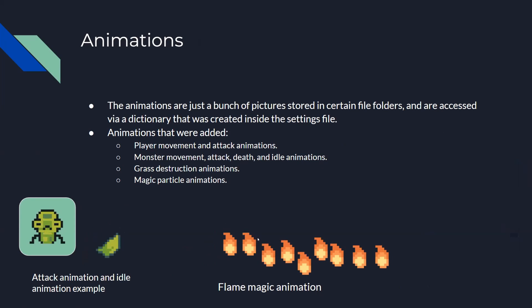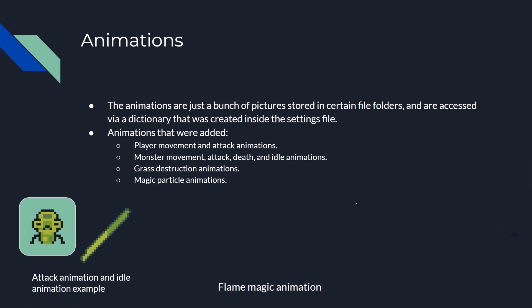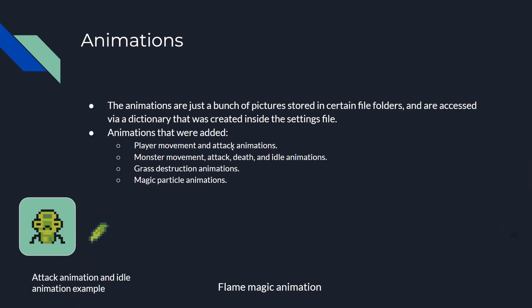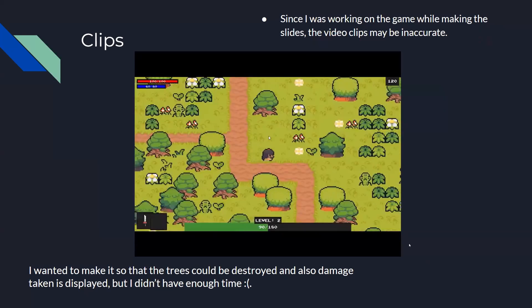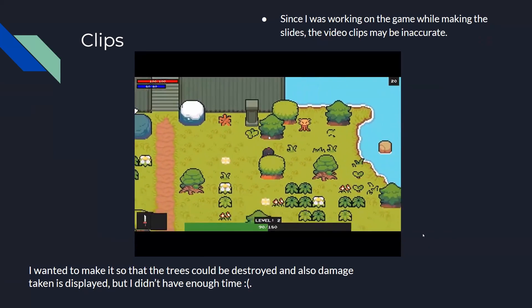This is one of the animations I have - a flame animation. There's just a bunch of pictures, and I access them with a dictionary. All the animations include idle, move, and attack animations.